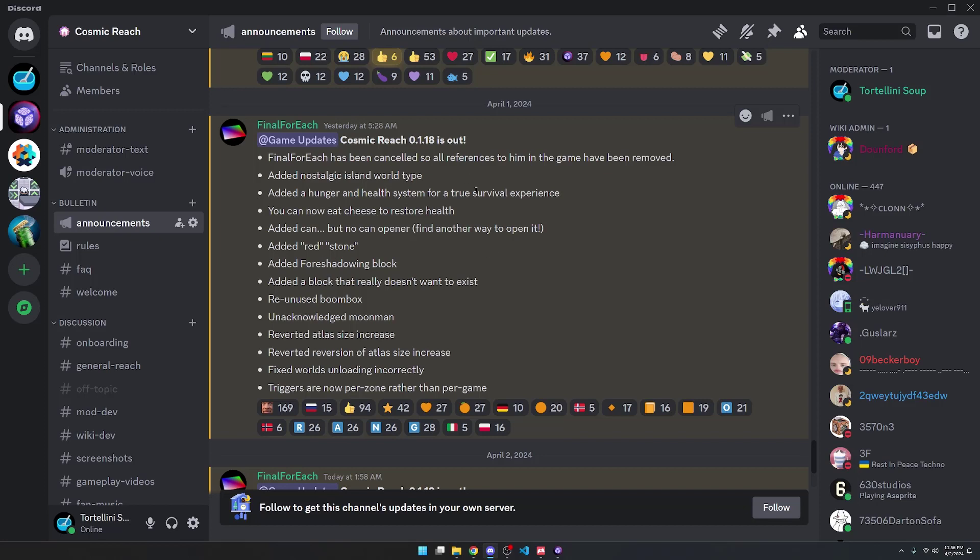On April 1st, we got an April Fool's update, which was 0.1.18. As you can see, there's a bunch of different things that were changed here.